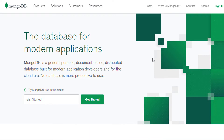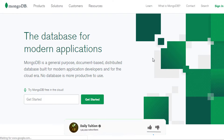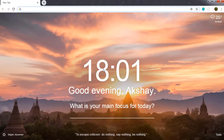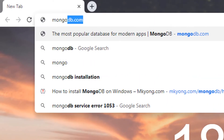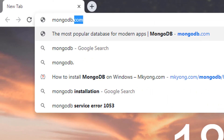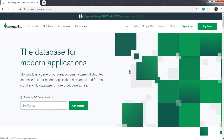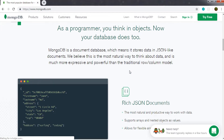Let's first understand how to install MongoDB using an MSI installer. First, let's understand where you can download the MongoDB server. You just need to open your browser and type mongodb.com and press enter. On this website, you can find the documentation of MongoDB and all necessary information about it.